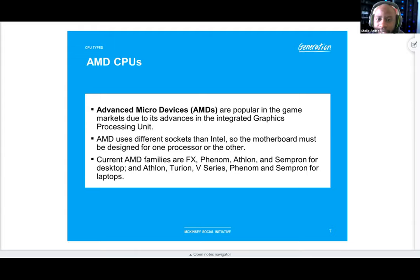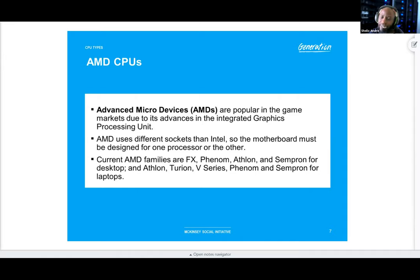AMD CPUs — Advanced Micro Devices — are popular in the gaming market due to advances in integrated graphics processing units. AMD uses different sockets than Intel, so the motherboard must be designed for one processor or the other. Current AMD families are FX, Phenom, Athlon, and Sempron for desktops, and Athlon, Turion, V-Series, Phenom, and Sempron for laptops.